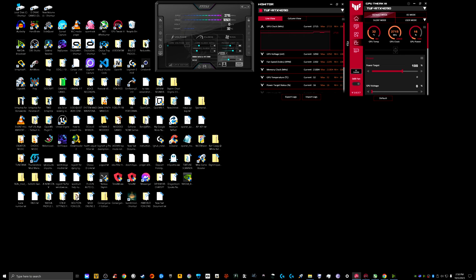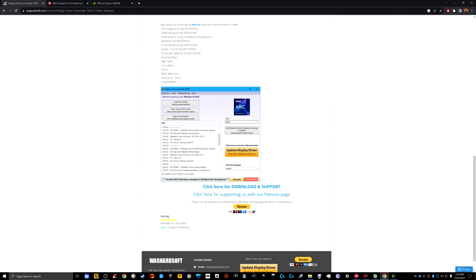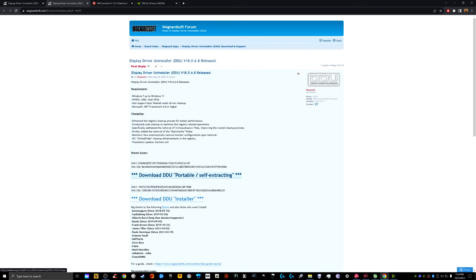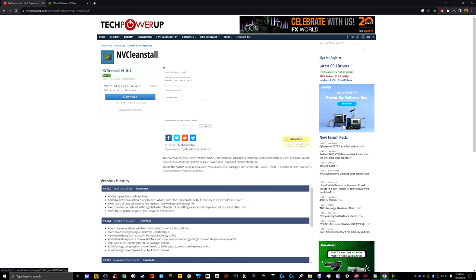Without further ado, let me get right into it. First thing you want to install is something called Display Driver Uninstaller. What this allows you to do is uninstall your old display driver. You have to restart your computer and boot into safe mode to do it — I'll show you step by step. I usually download the portable self-extracting one. I will run the exe in a bit; I'm just going to download all the rest of the necessary components first.